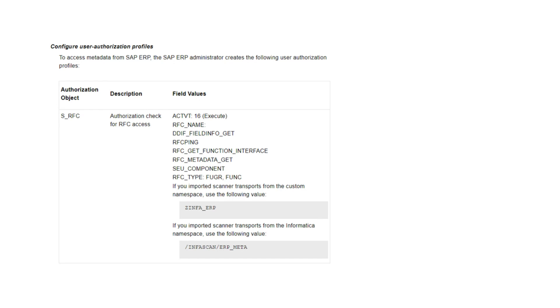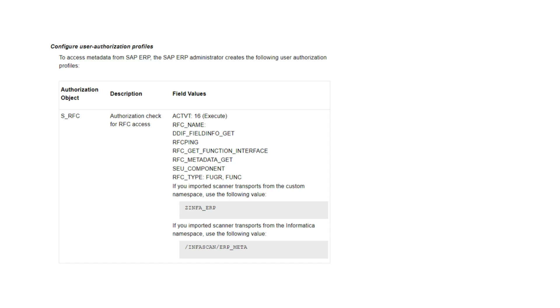The SAP user account which we are going to use for connecting to SAP source system should be assigned with the required user authorization profiles. For extracting metadata from SAP ERP source system, SAP admin should assign the authorization profiles as shown on the screen. I would recommend to refer Catalog Source Configuration Guide for SAP ERP for the latest list of values.